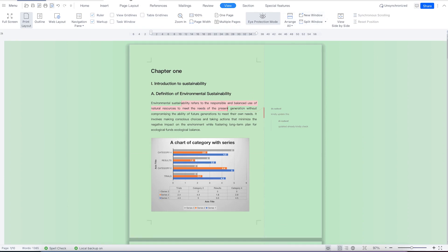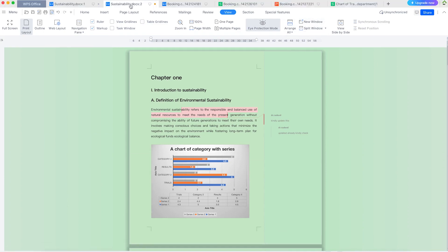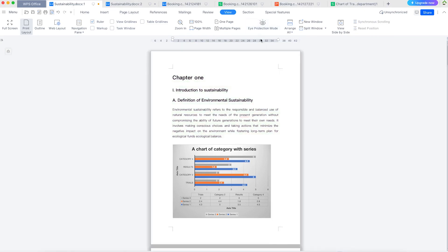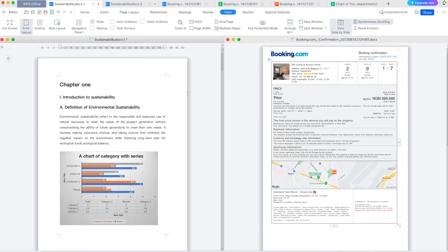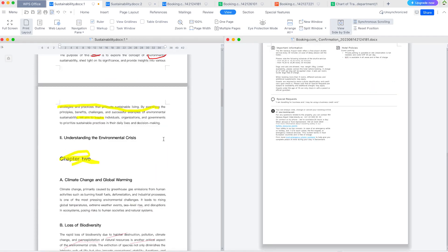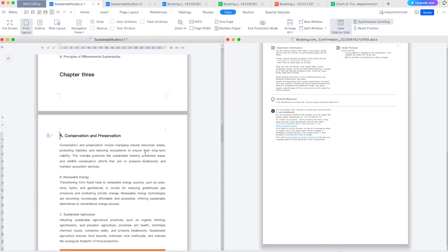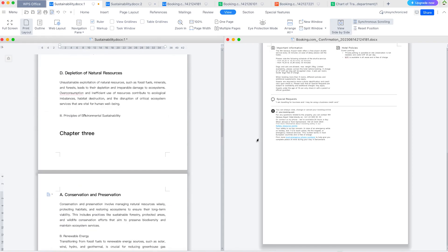This gives you another new tab because in WPS, you can have multiple tabs that you can work with simultaneously. Let's remove the eye protection mode. You can view documents side by side. You can scroll accordingly. Right now, you can see you can scroll individually.